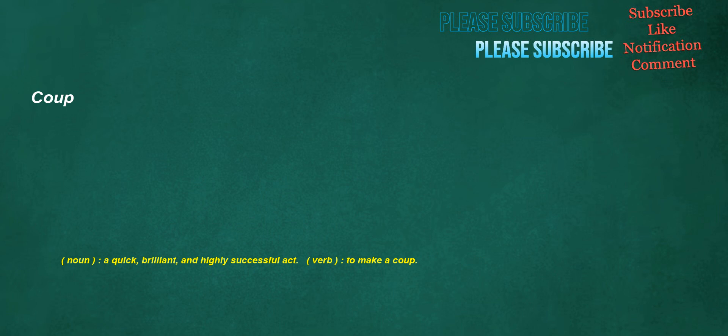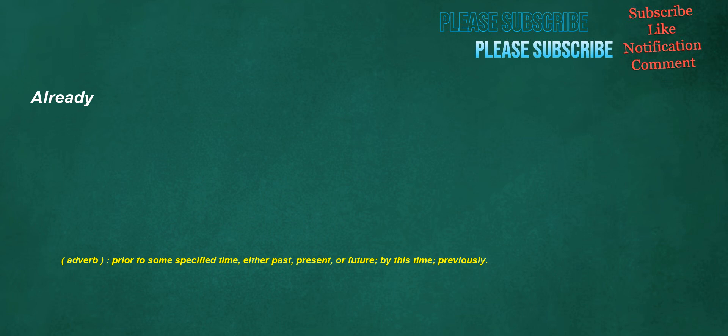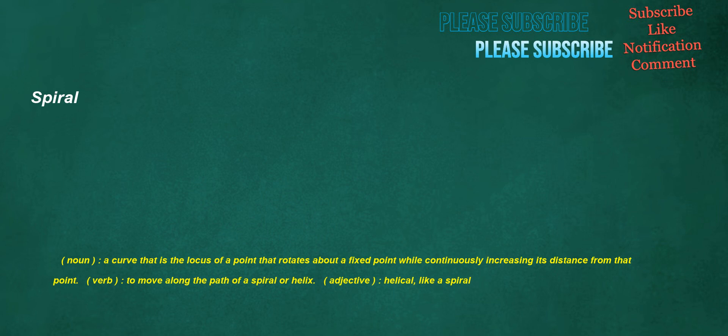Mom. Noun: Familiar, mother. Verb: To care in a motherly way. Already. Adverb: Prior to some specified time, either past, present, or future. By this time, previously. Spiral. Noun: A curve that is the locus of a point that rotates about a fixed point while continuously increasing its distance from that point. Verb: To move along the path of a spiral or helix. Adjective: Helical, like a spiral.